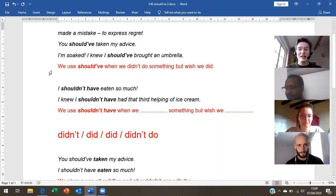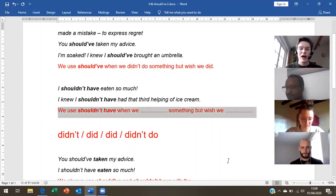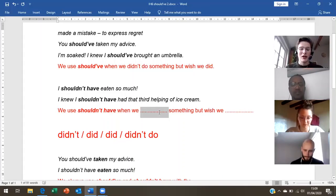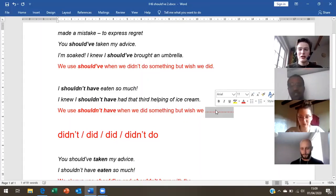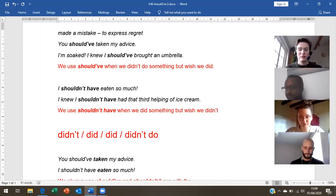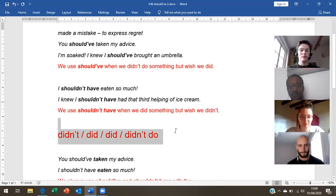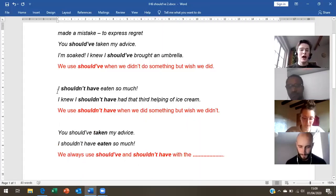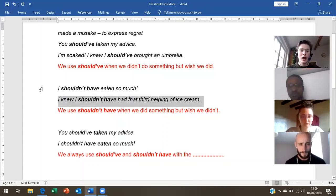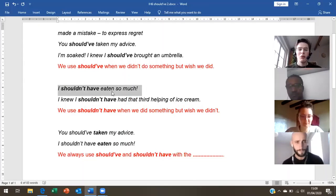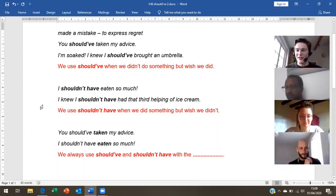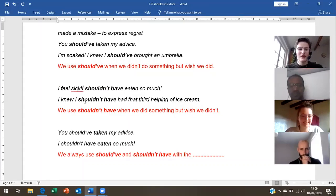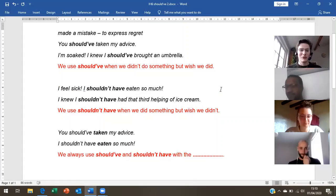So 'should have' is when we didn't do something but we wish we did, and 'shouldn't have' is when we did something but we wish we didn't. I shouldn't have had that third helping of ice cream — I shouldn't have eaten so much. Why are they saying this? Why do they regret this? Because the person ate too much — maybe they feel sick. I shouldn't have eaten too much.